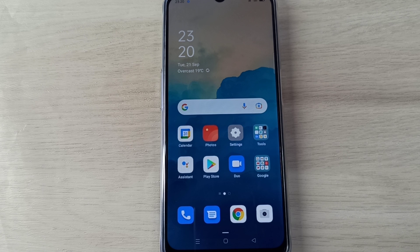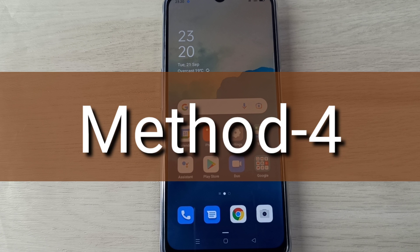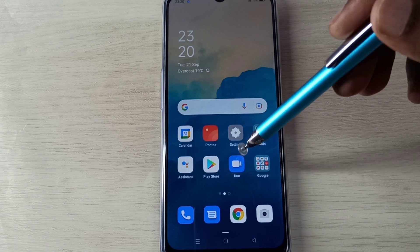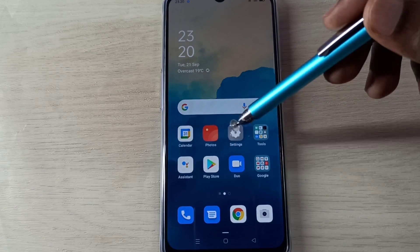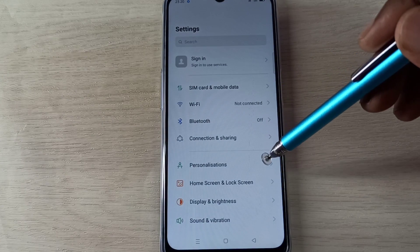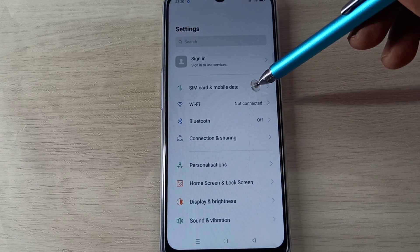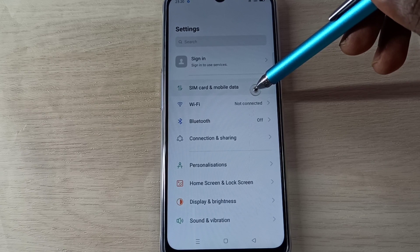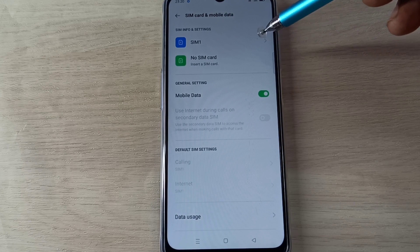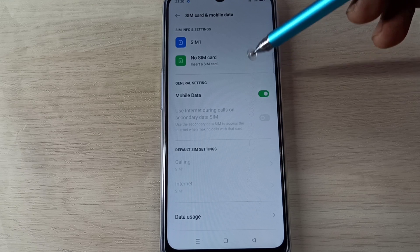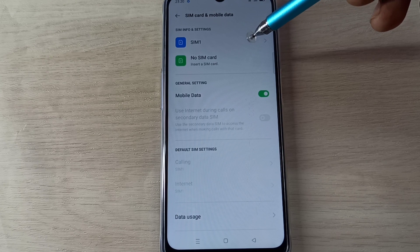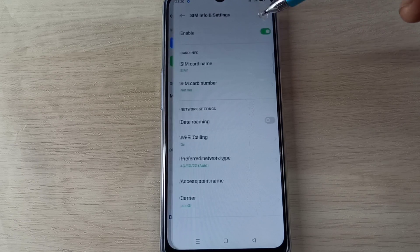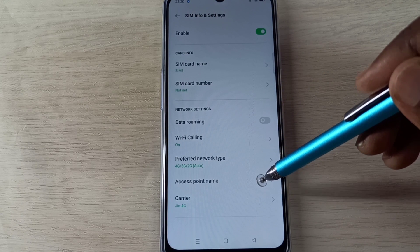Method 4: Open Settings app, tap on this icon, then select SIM Card and Mobile Data. Select this option, then select SIM 1 or SIM 2. Let me select SIM 1, then select Access Point Name.